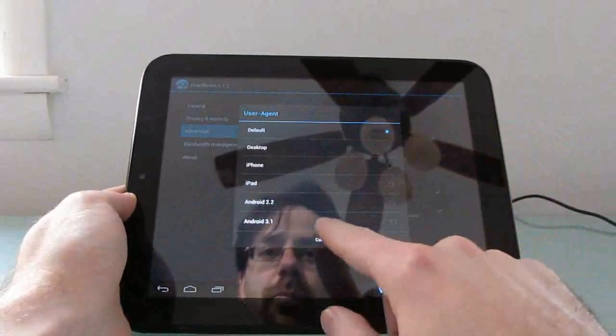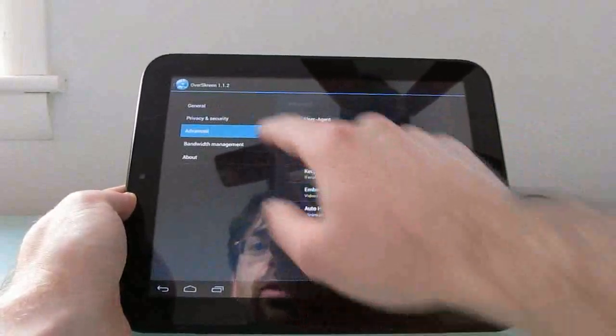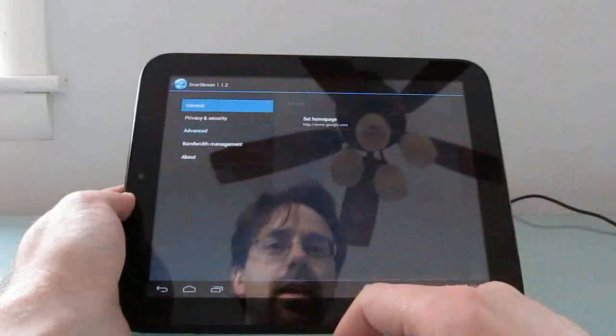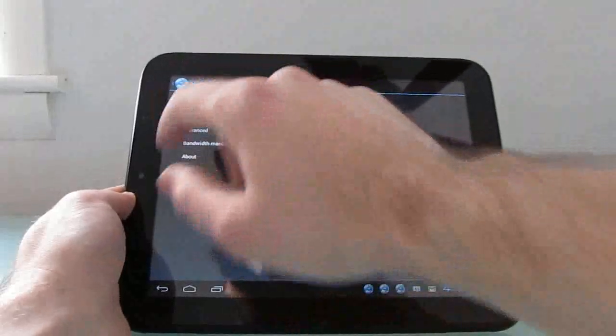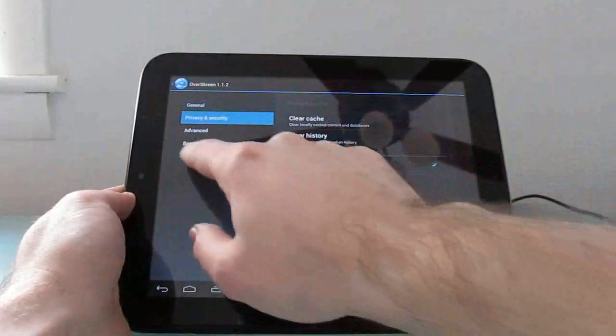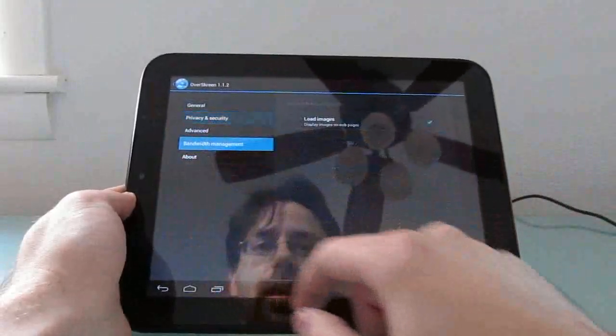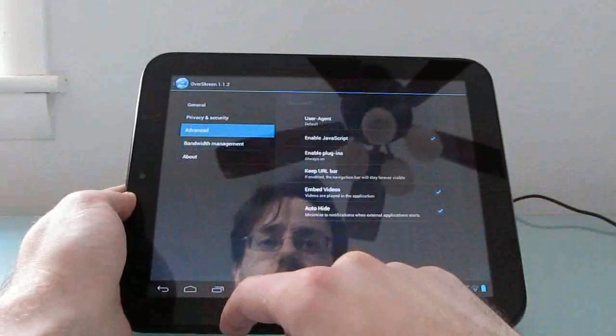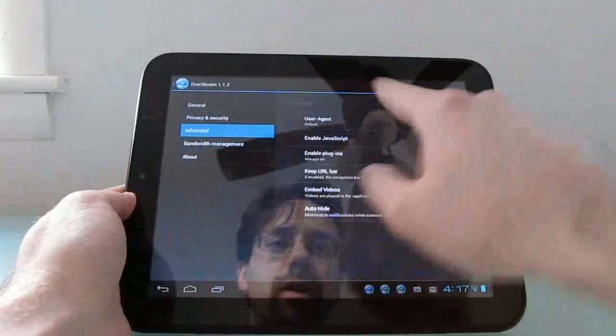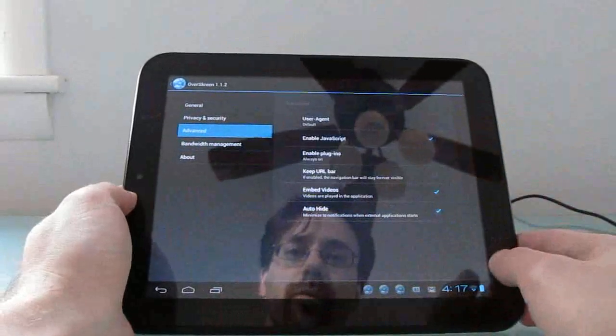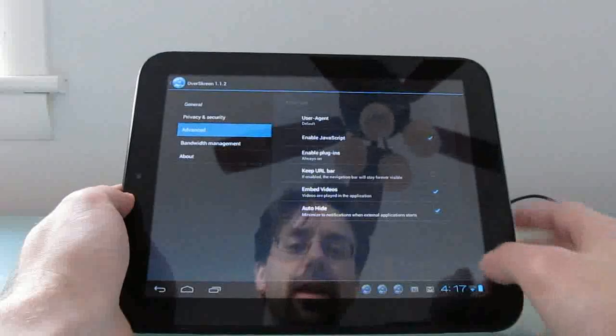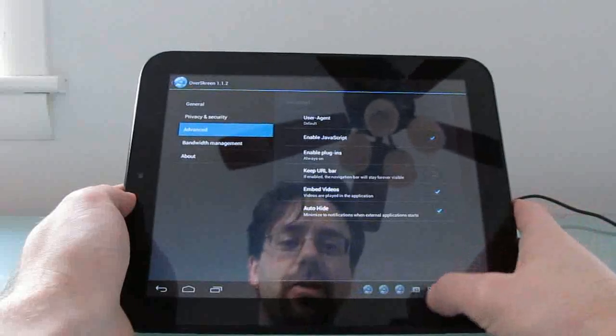You can change your user agent—you've got default, desktop, iPhone, iPad, etc.—set your home page, and choose whether to enable or disable plugins and JavaScript.